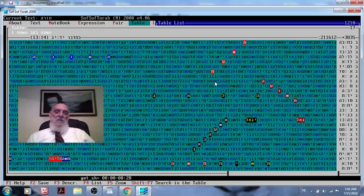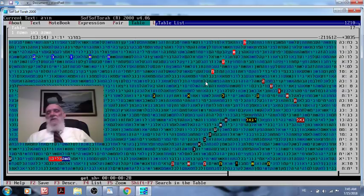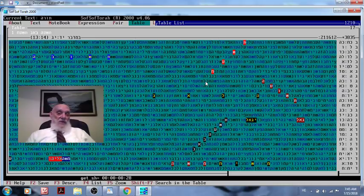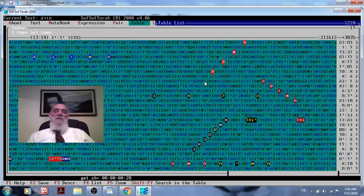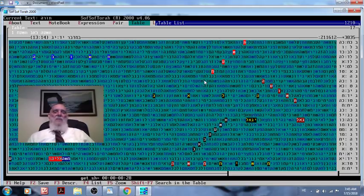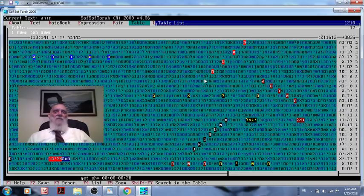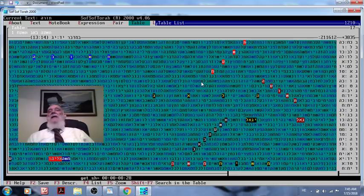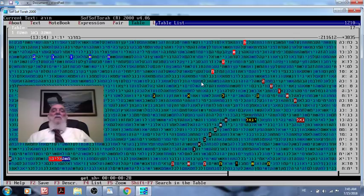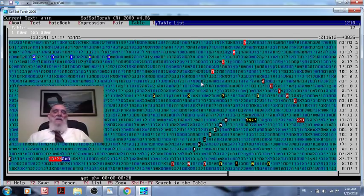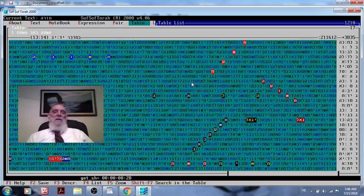And this is Gog uMagog, description of Gog uMagog, the commentator says, in Zephaniah chapter 3, verses 6, 7, 8, 9. And then the ninth one said, then when all this will be happening, the Gog uMagog wars, fighting, therefore, el amim safah berurah. Then I will convert the people into a pure language, which is Hebrew.